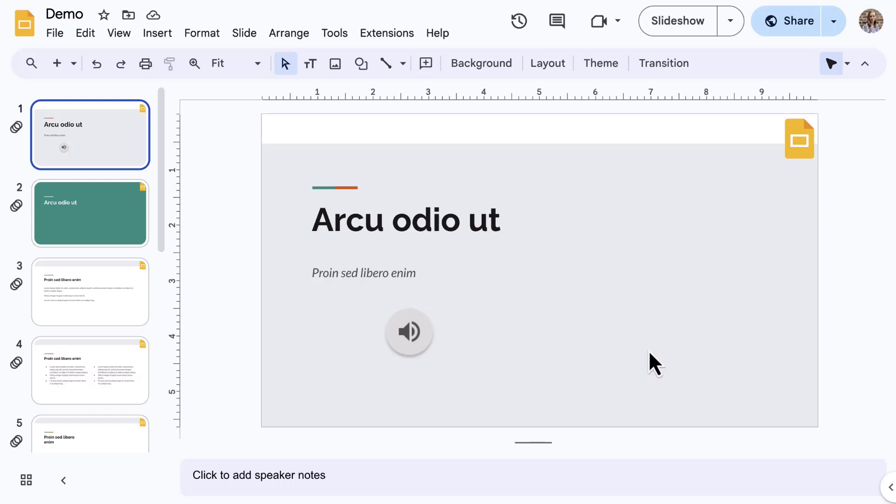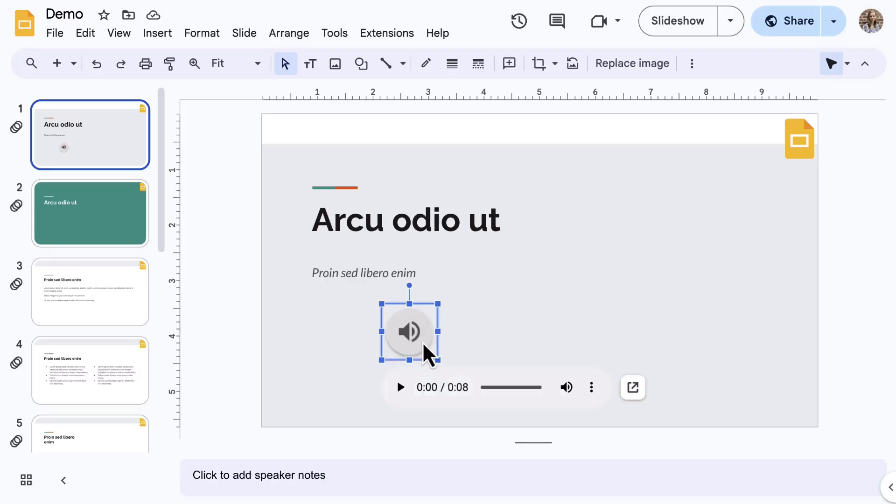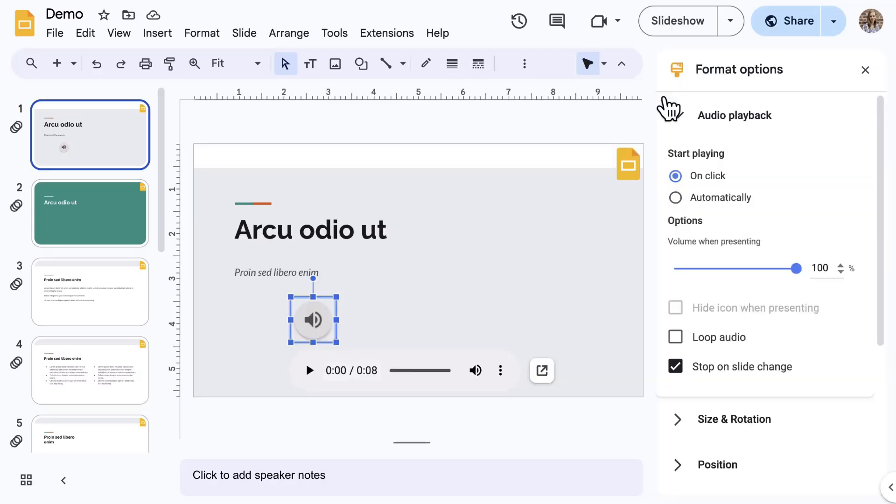When inserting an audio clip, a Format Options side panel will open. If at any time it is not visible, select the audio button and then select Format Options from the toolbar.